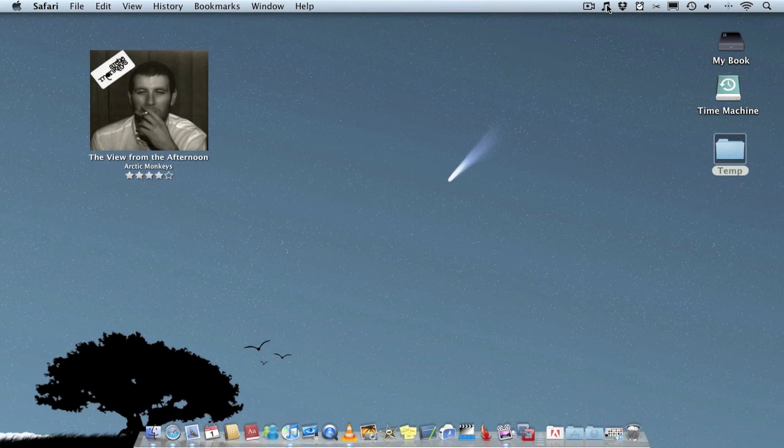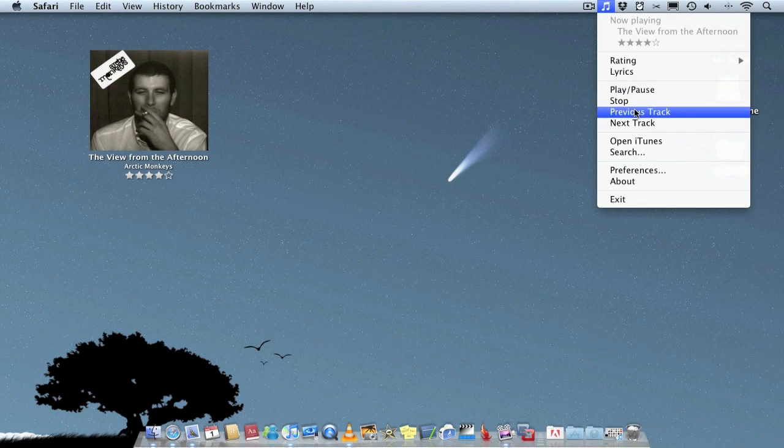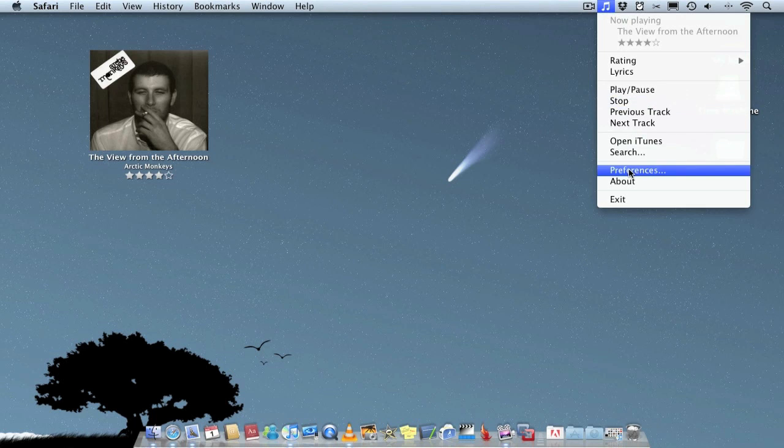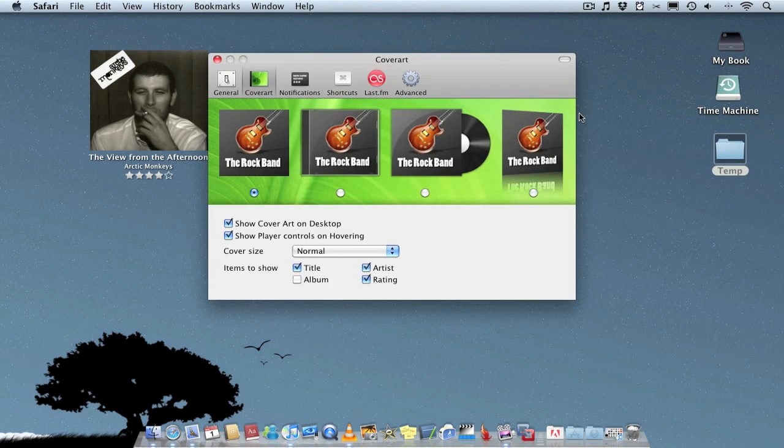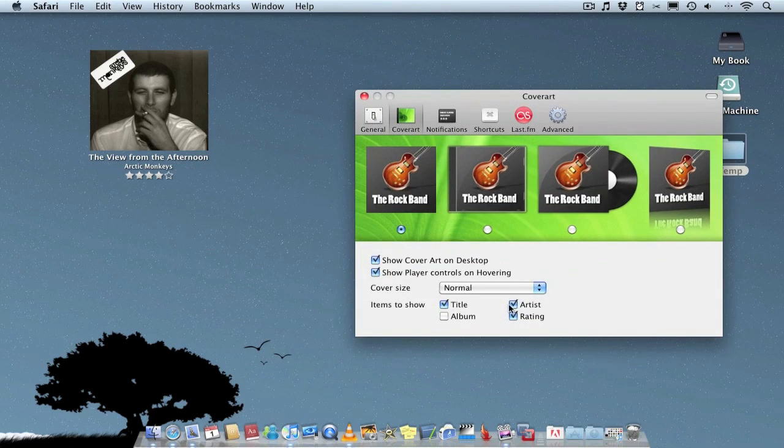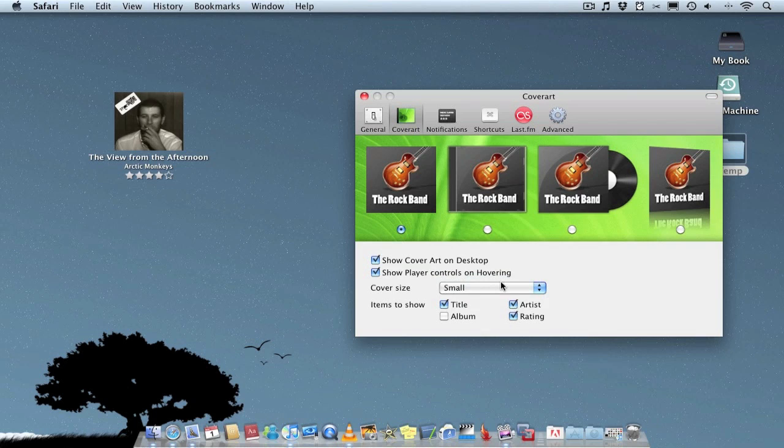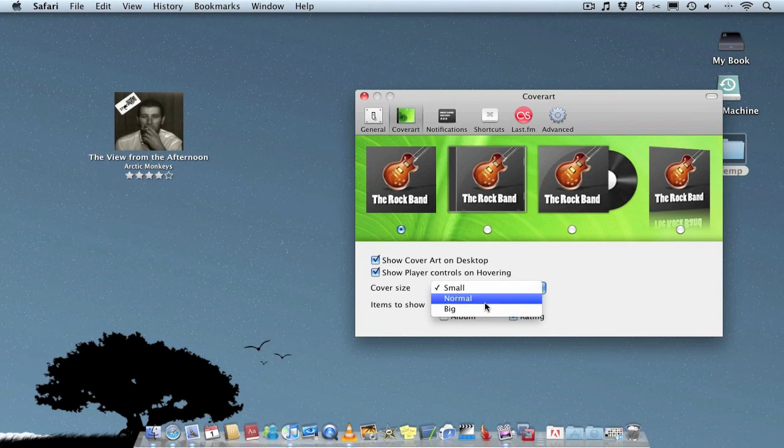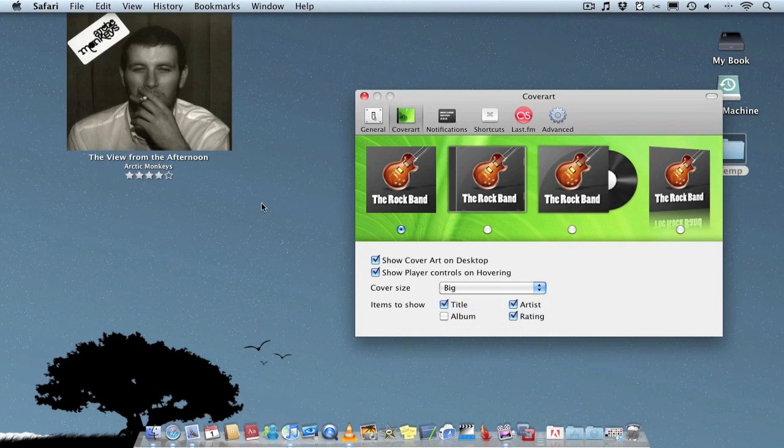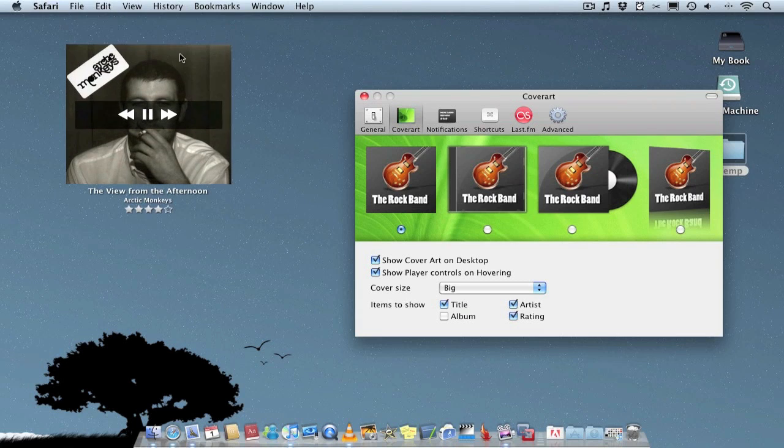But if you wish go to preferences, you can change the way it looks. Such as you can make it small if you wish or even make it big which makes it quite big.